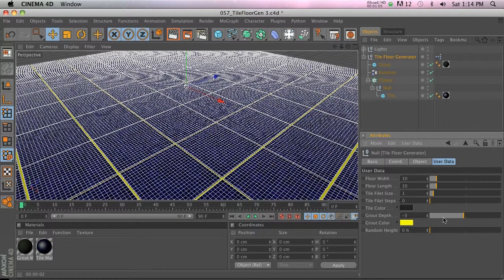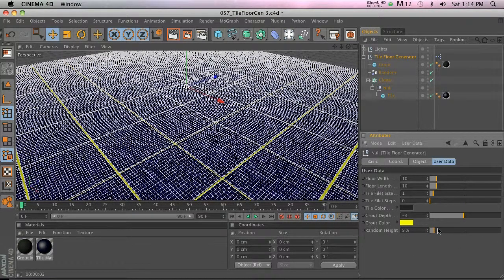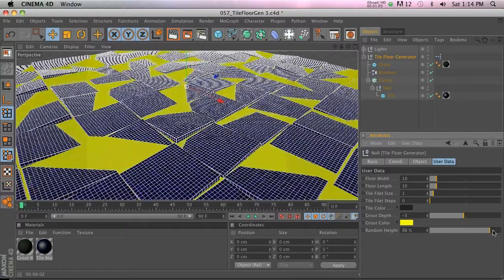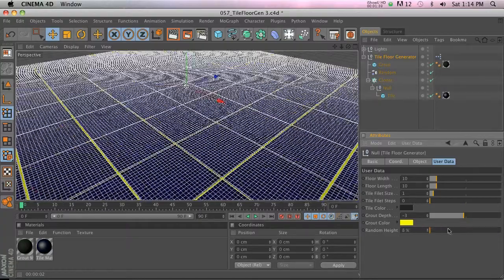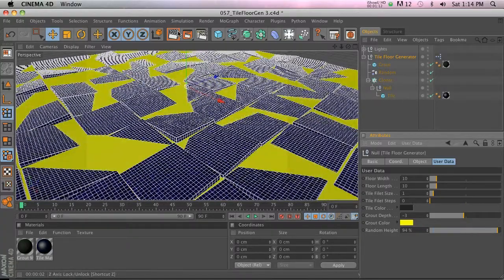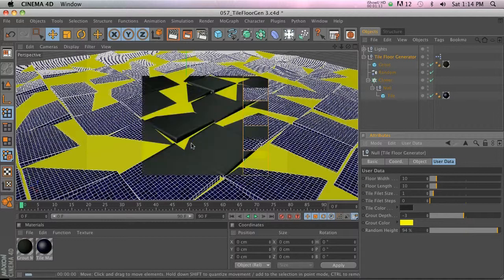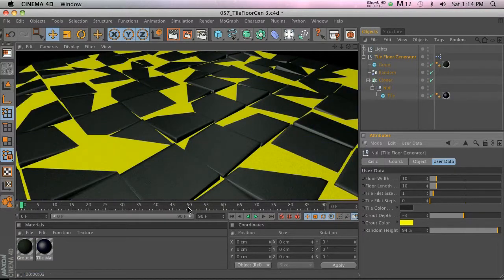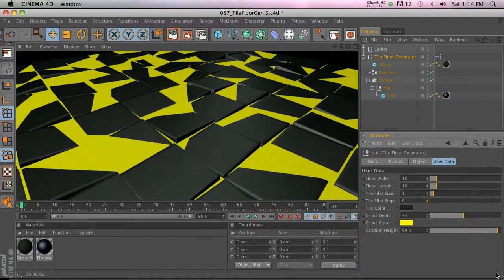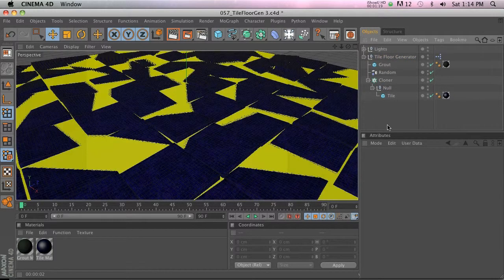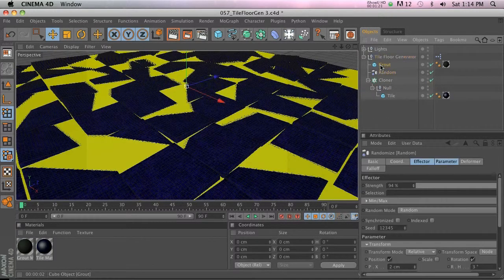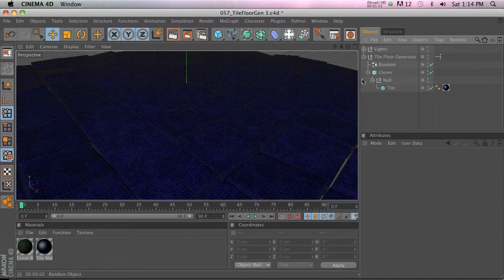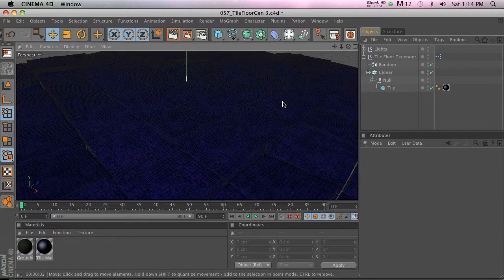We also have random height. When you use this, you get into kind of some problems with this rig. You can see that the grout is kind of not really sticking with this animation once you change the random height. So what I found is actually getting rid of the grout if you're gonna do rotation on these guys.